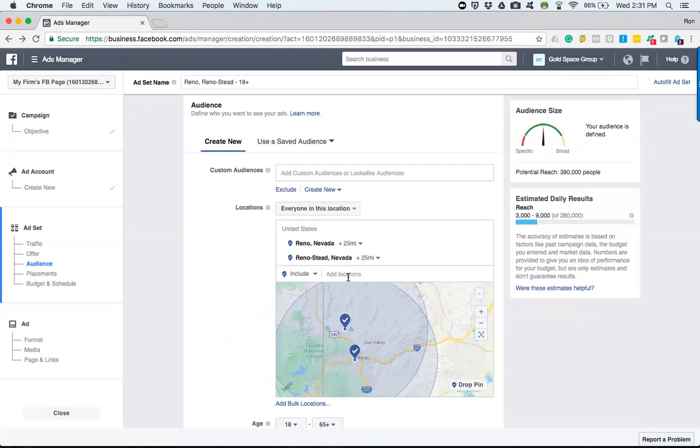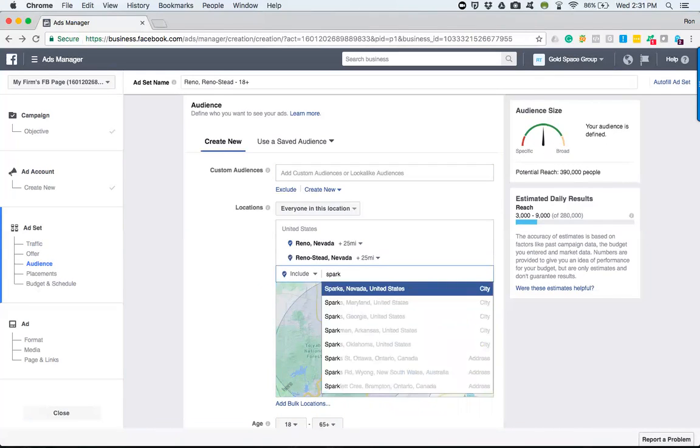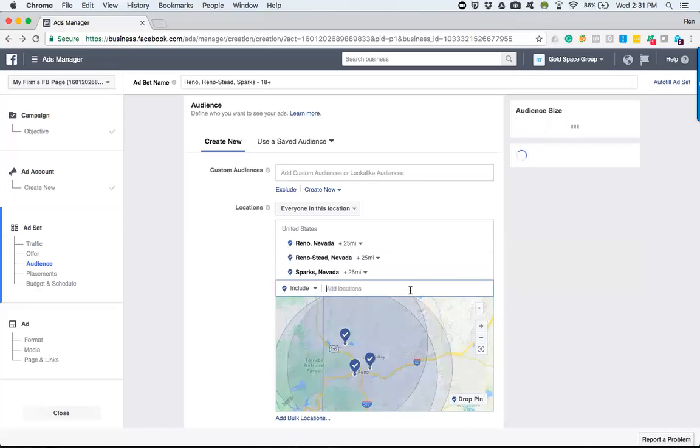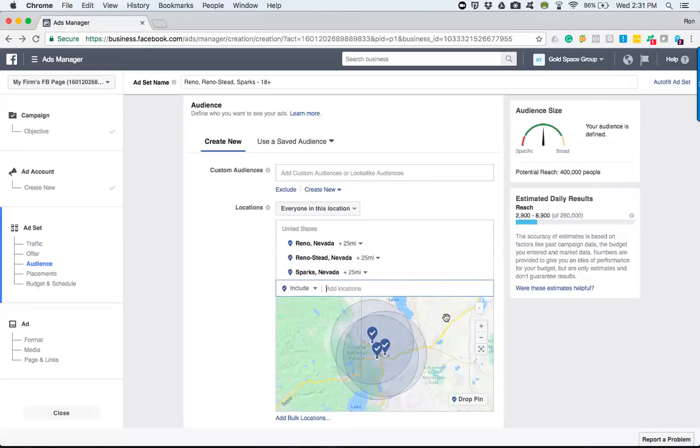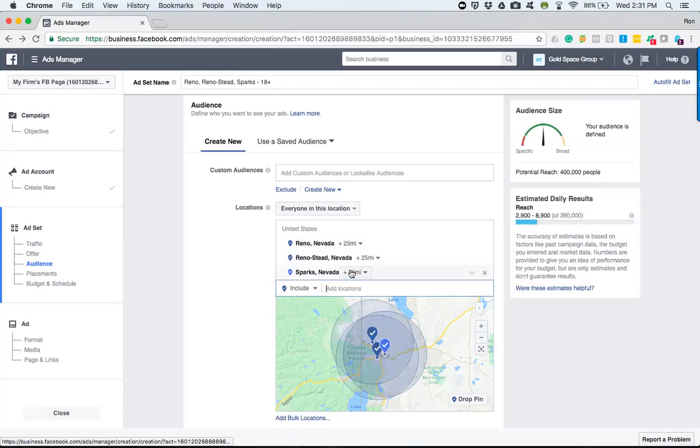So hypothetically, maybe in your area that you're wanting to target, there are specific places that you don't want included. For example, in Reno there's a neighboring city called Sparks, so type it up, go in here.